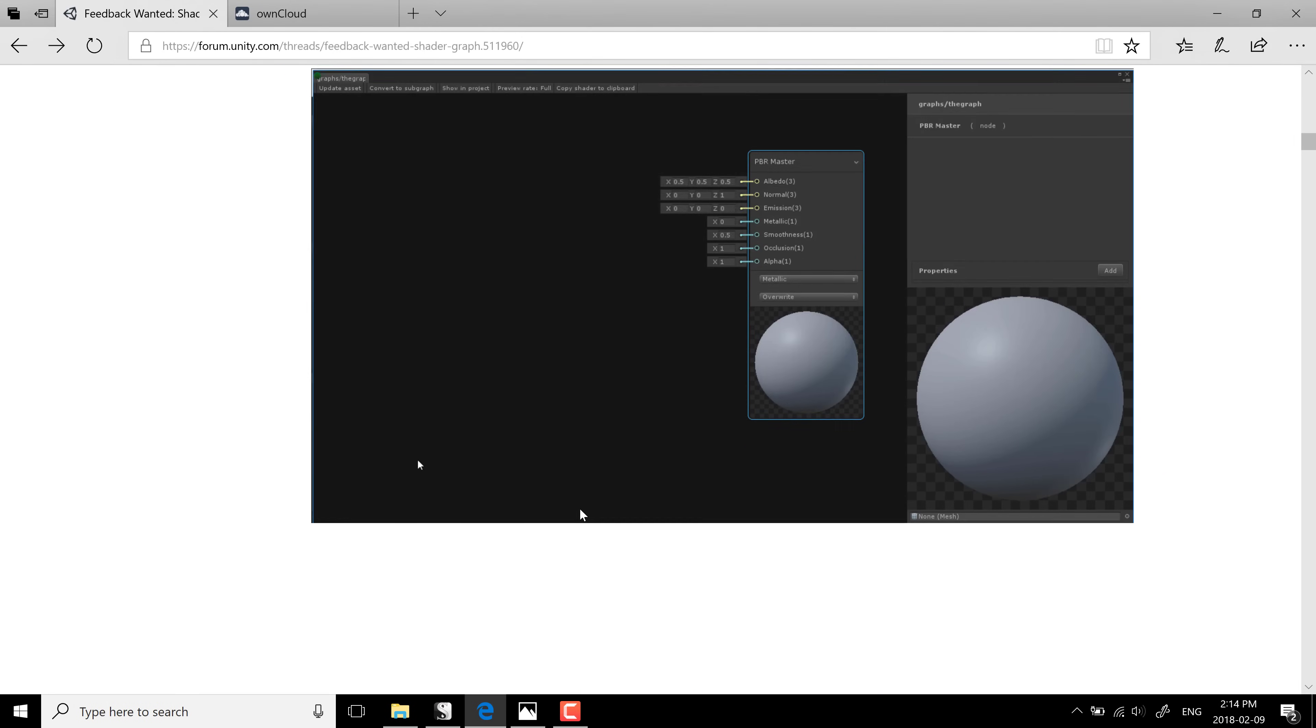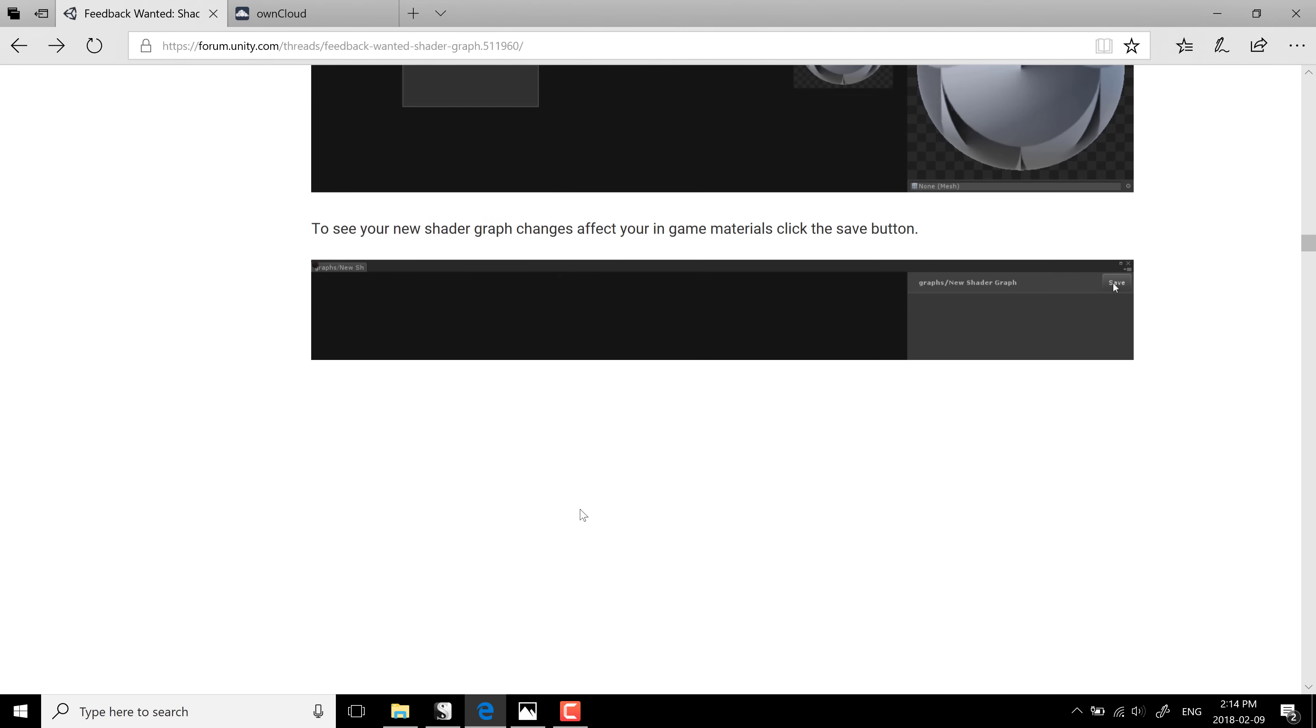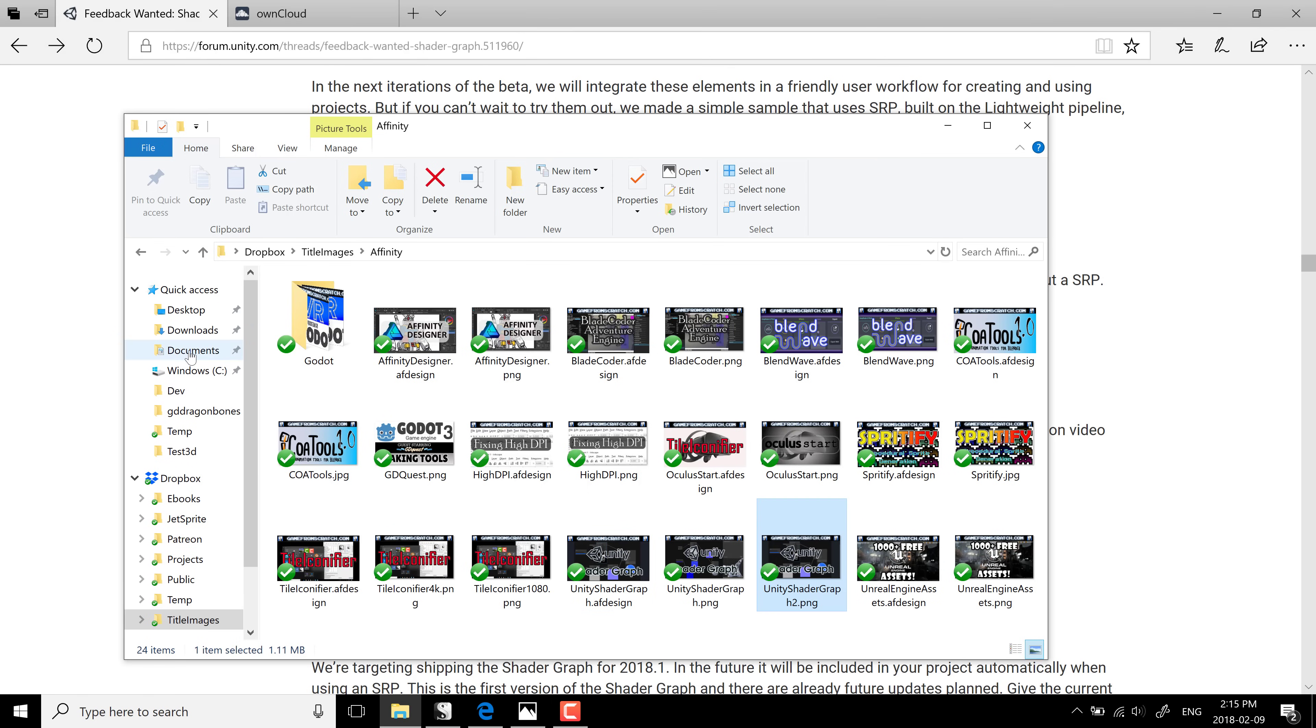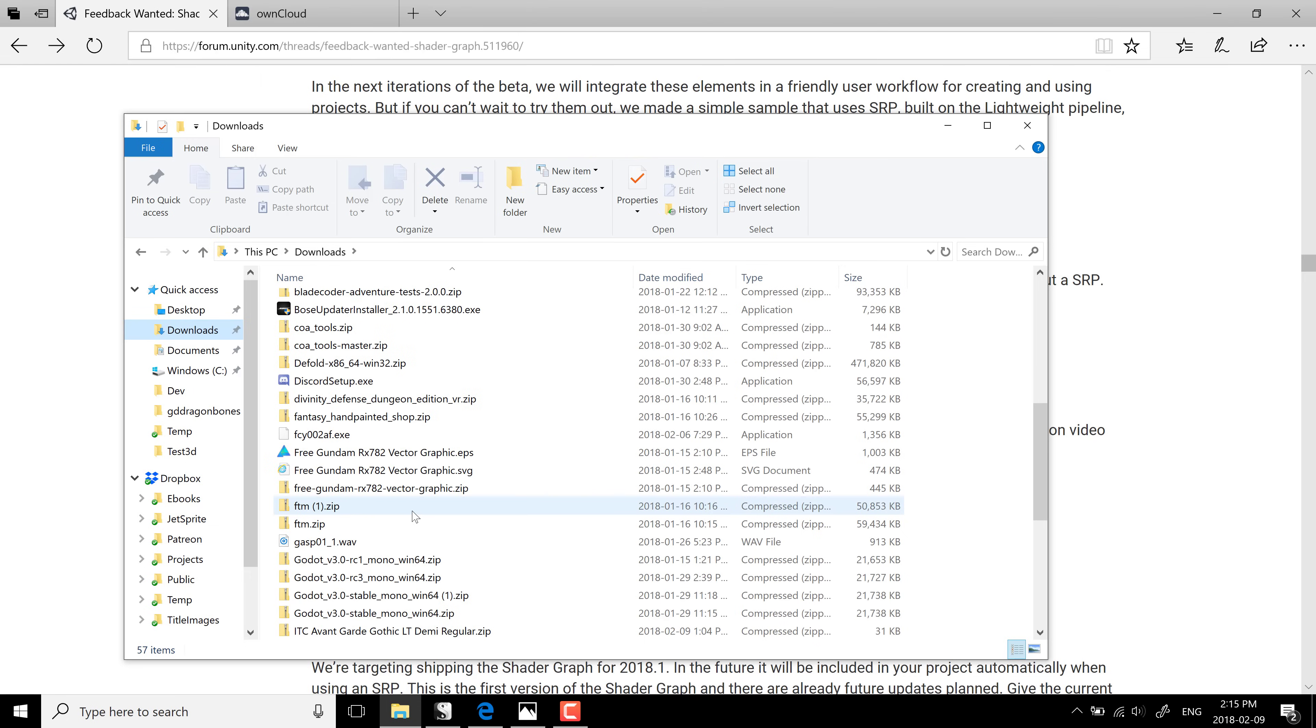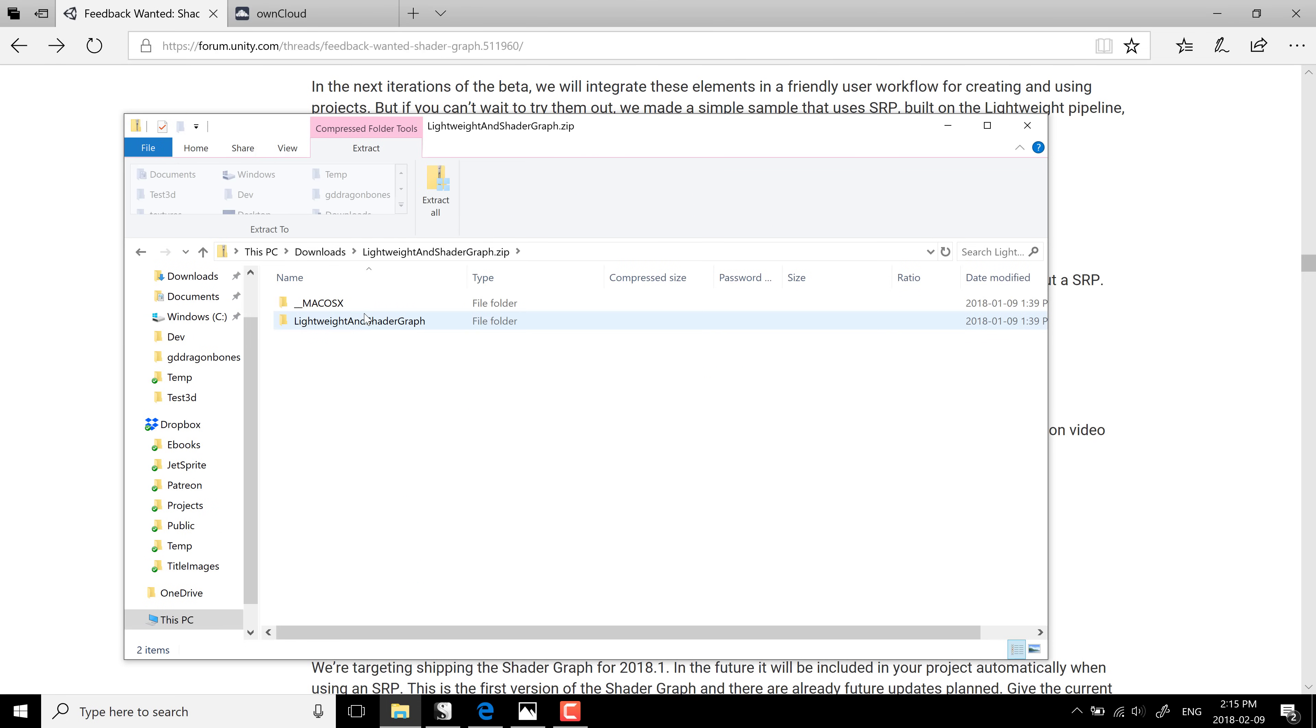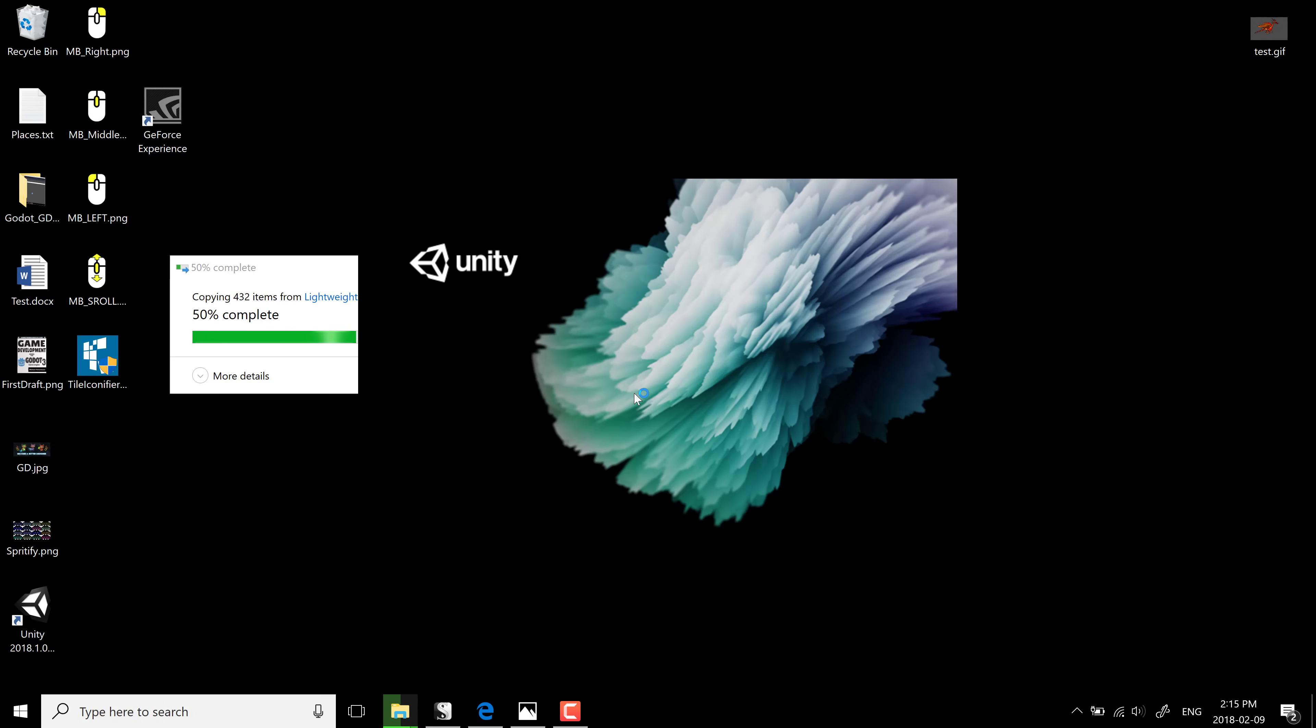Basically, come on in here, download the linked file that's available at some point in time. Download that sample project available right there. I have already done so, so we'll just head over to my Downloads folder. It is Lightweight and Shader Graph. We'll just grab a copy of that and drop it somewhere like so.